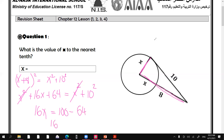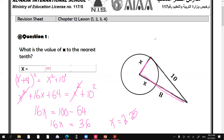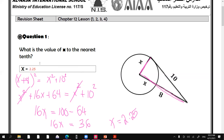So 16x equals 36, and x will be 2.25. The value of x is 2.25. To the nearest tenth, should we say 2.3 or keep it as 2.25? Yes, 2.3 to the nearest tenth.